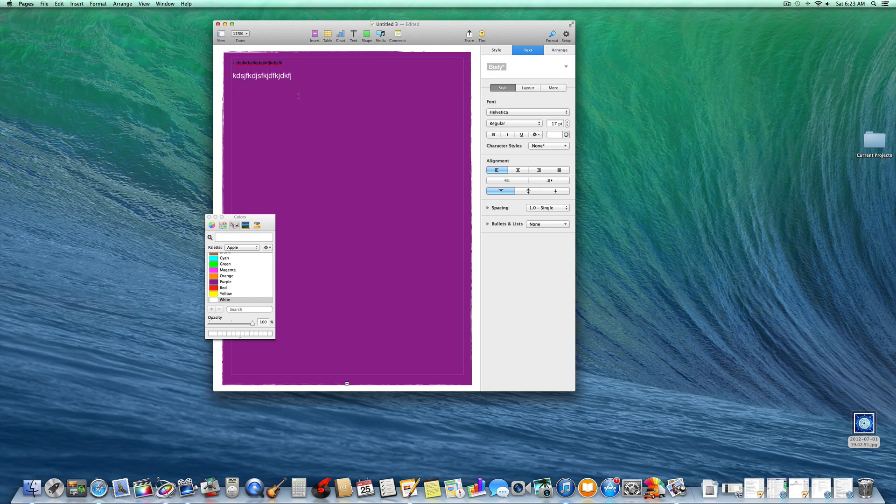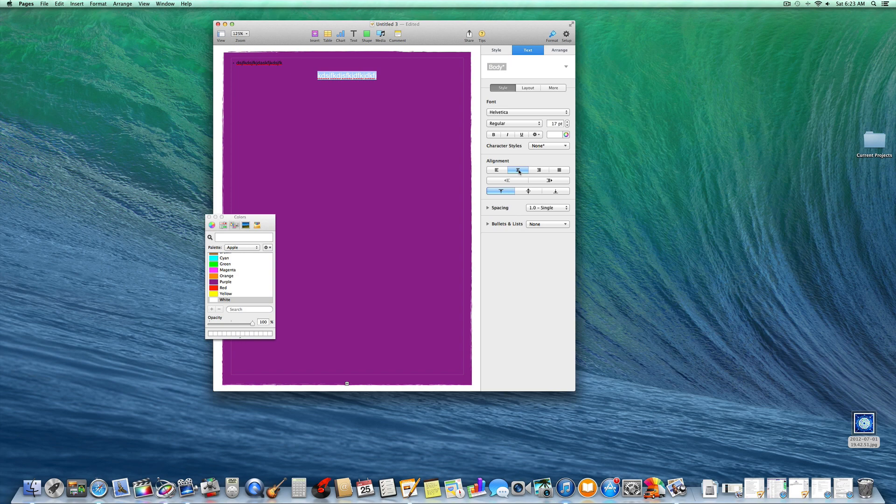Now let's say you want to center that text. So you would highlight it like this, click and drag. Over here under alignment, that centers it.